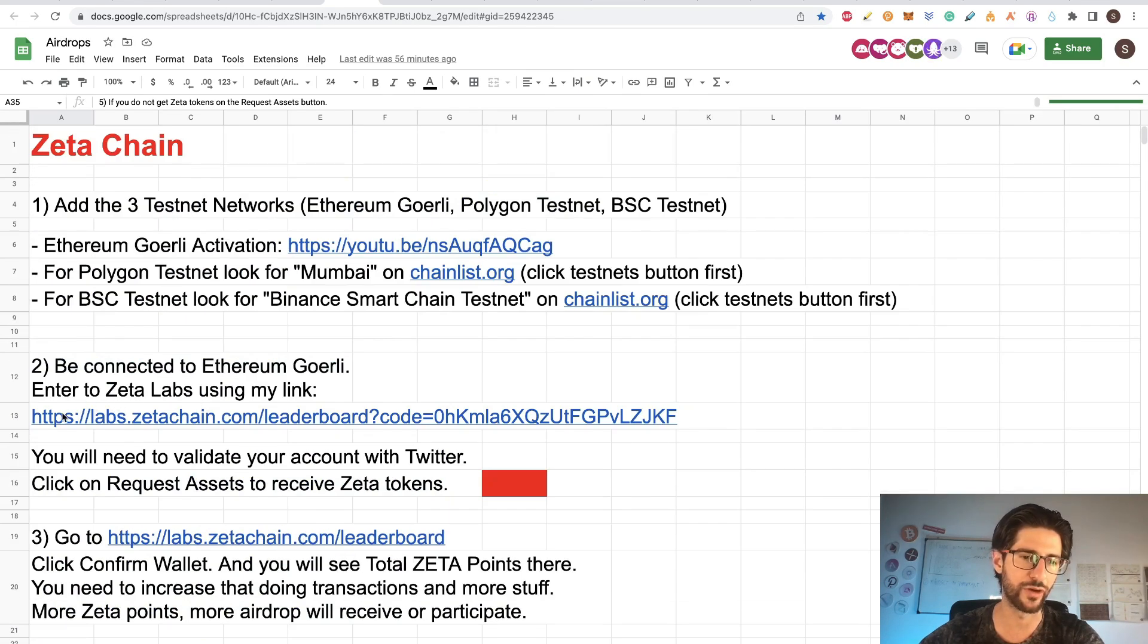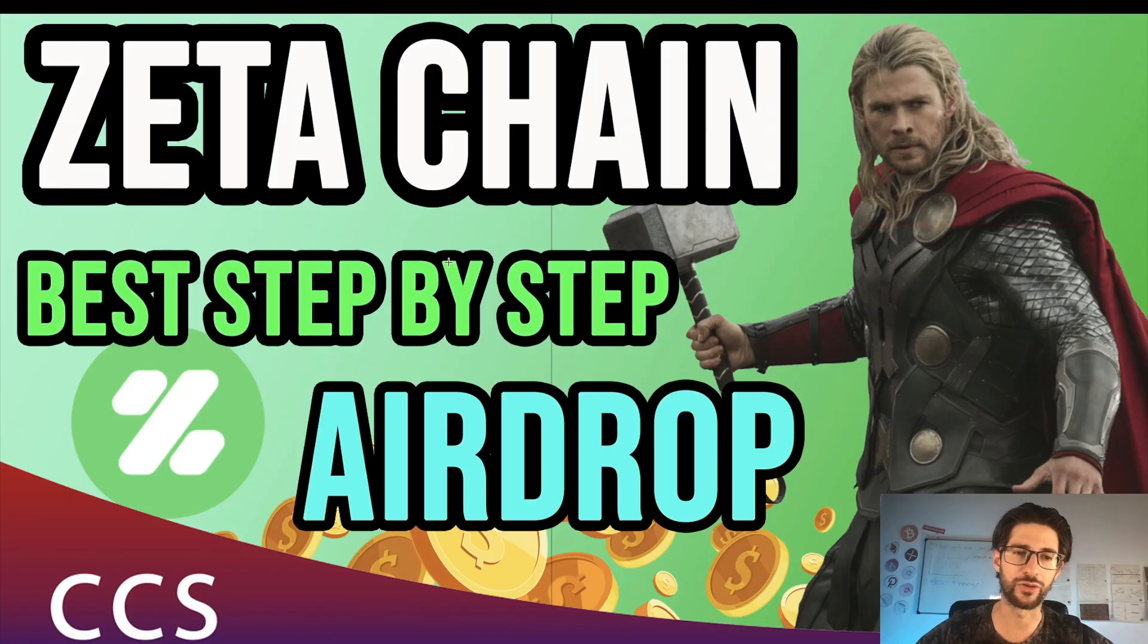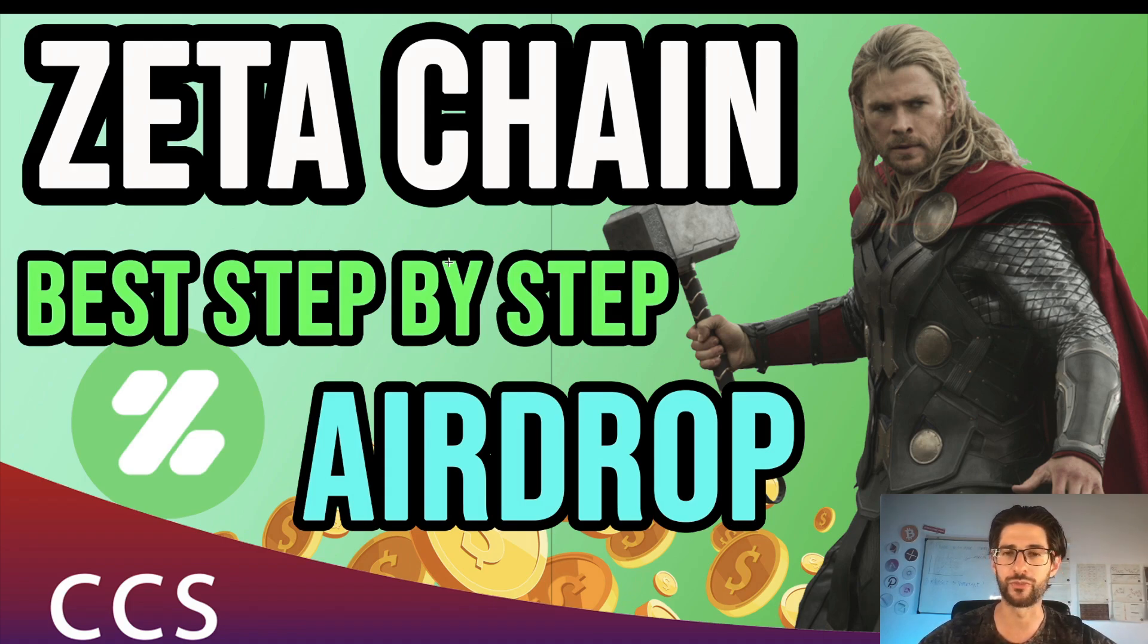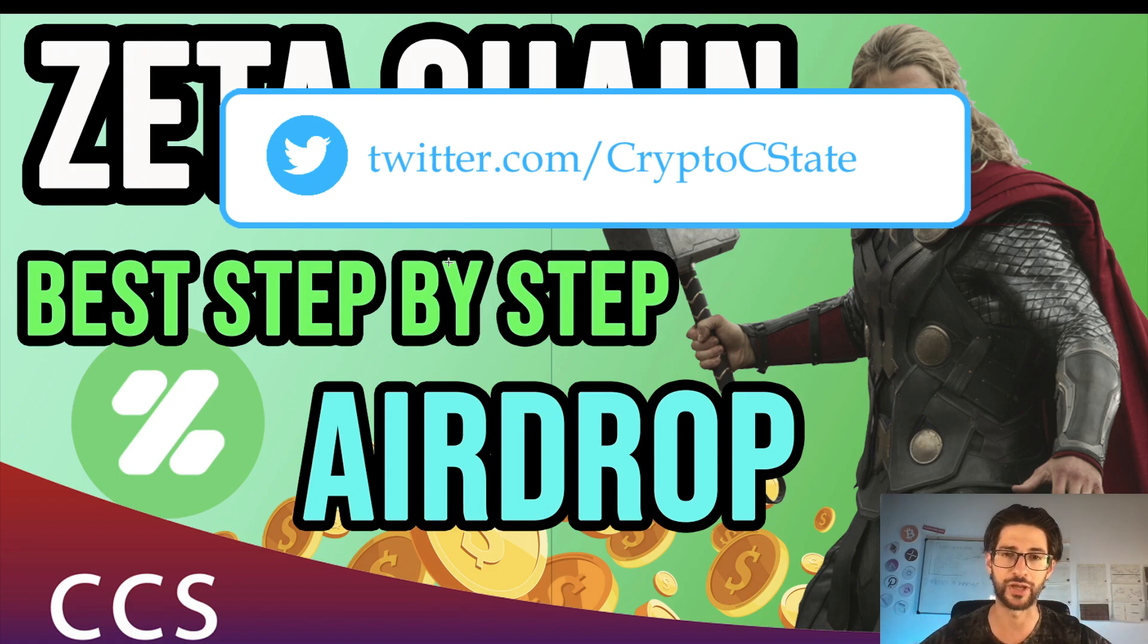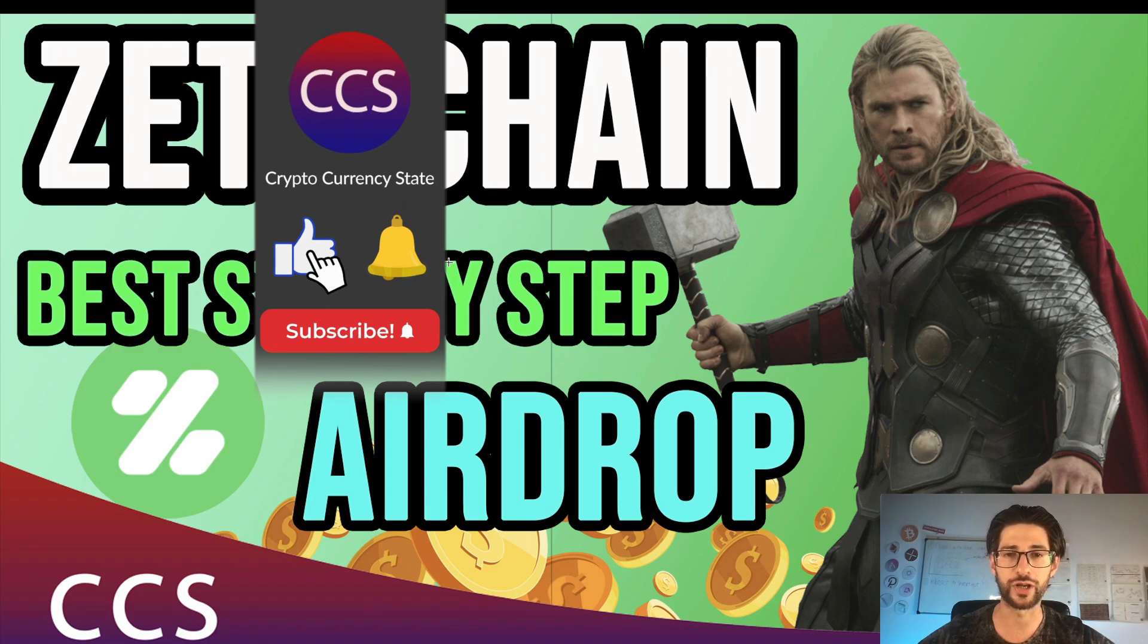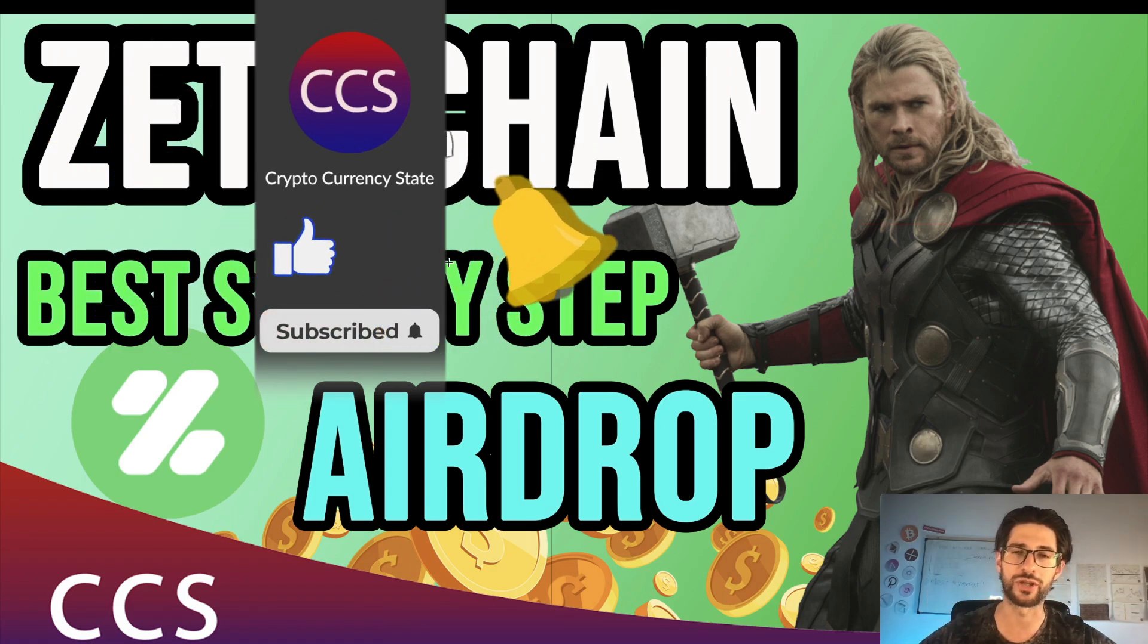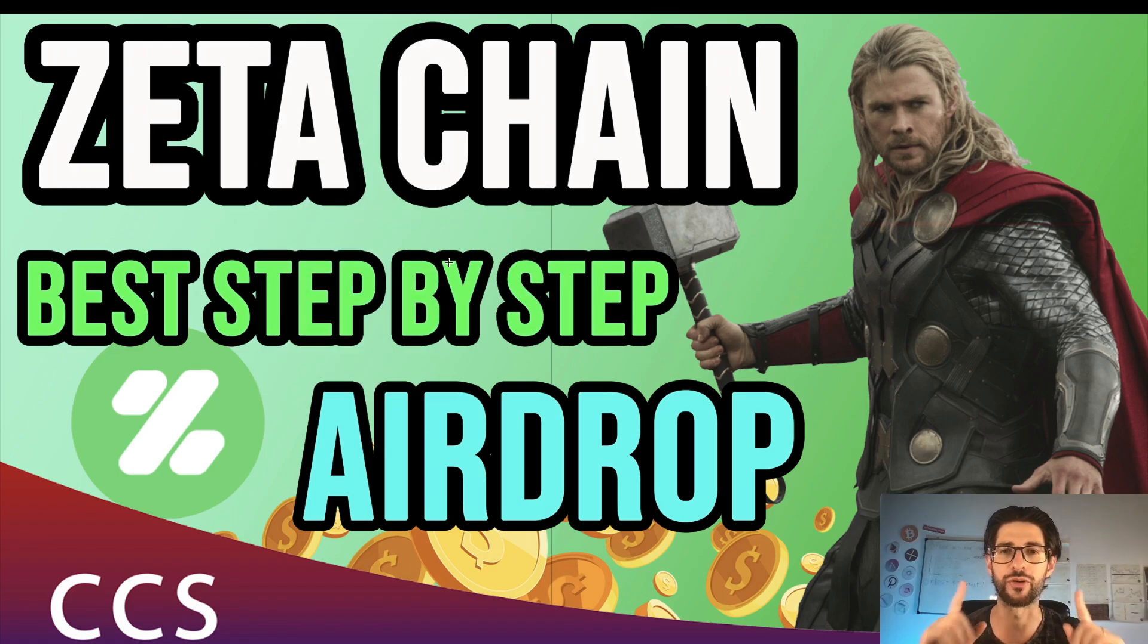And please again, use my referral link here to make your first transaction or to onboard into the application. That helps a lot. Guys, that is all for Zeta Chain. I will keep my eye on this and make another video if there are some updates. And if I see that something here is working or any update, I will put it in Twitter. That is important. Why you need to follow me on Twitter at CryptoZestate. So you are up to date with everything that I post there. And don't forget to like the video, subscribe to the channel, click the bell to get the notifications. And I will see you in the next airdrop video. Bye!